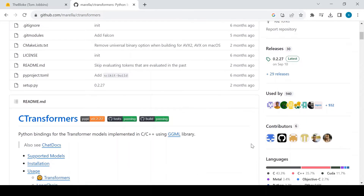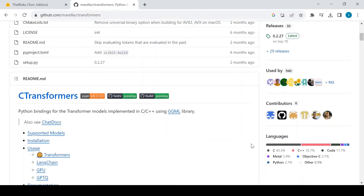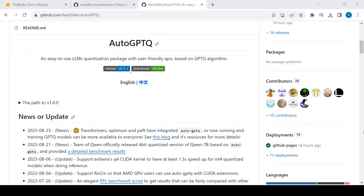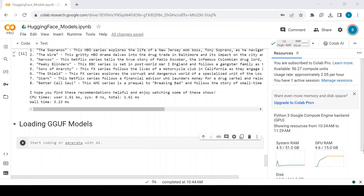C-Transformers is a Python wrapper on top of GGML that takes away the boilerplate code for inferencing by providing a high-level API. And for GPTQ models, we have the AutoGPTQ library. Let's see how to load these models with C-Transformers.